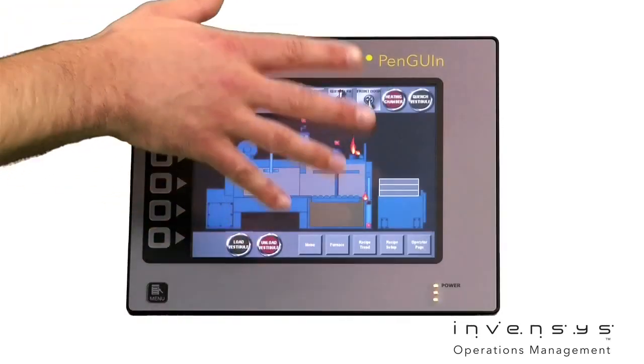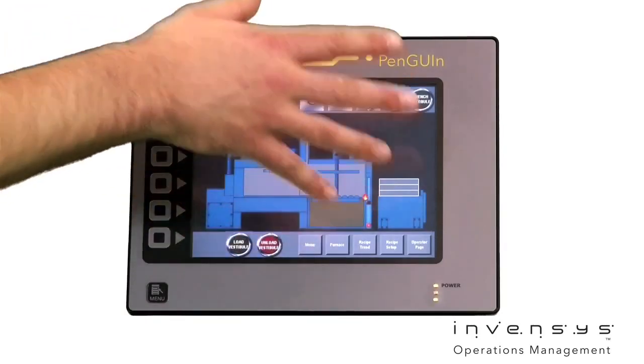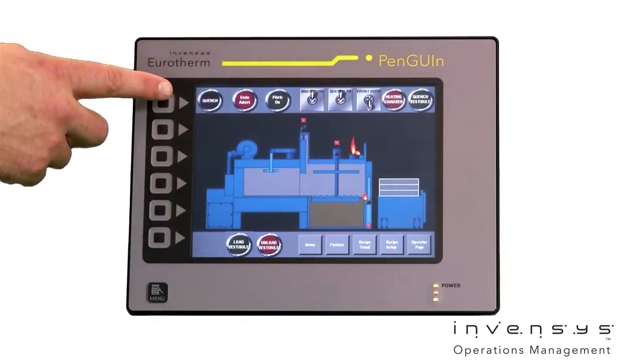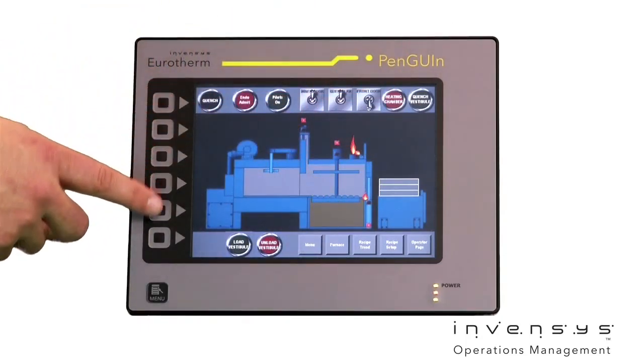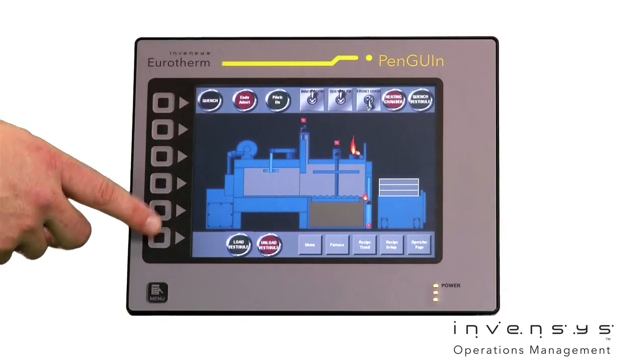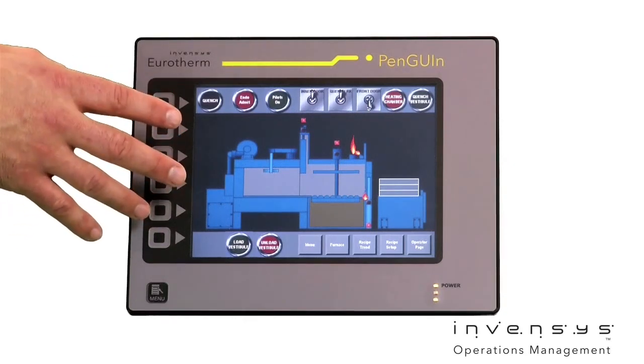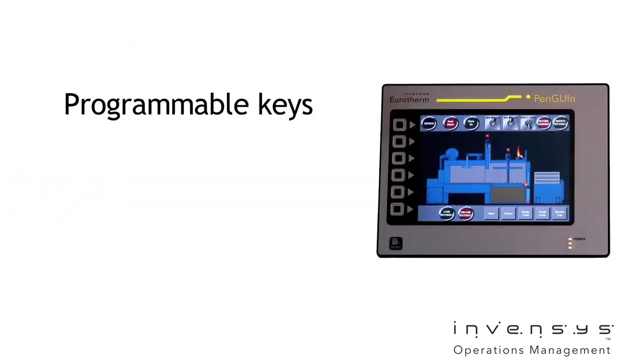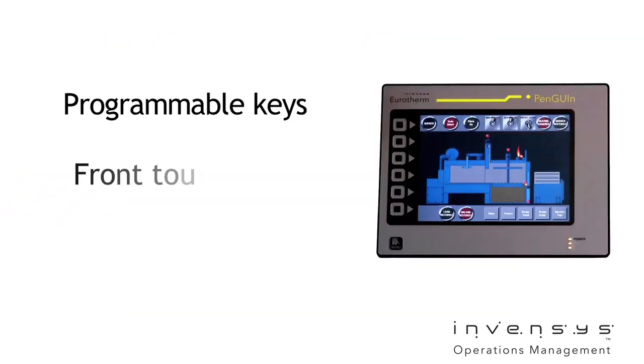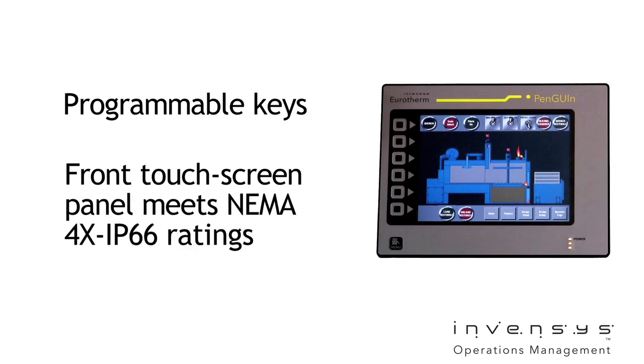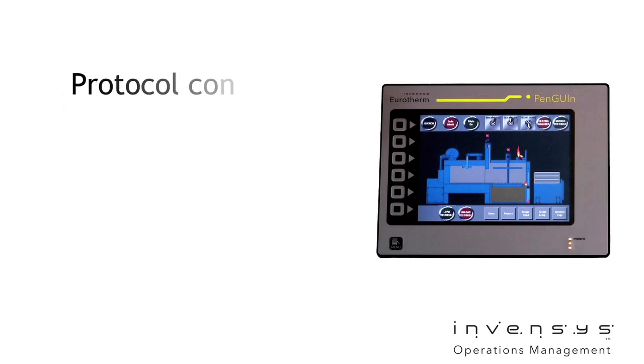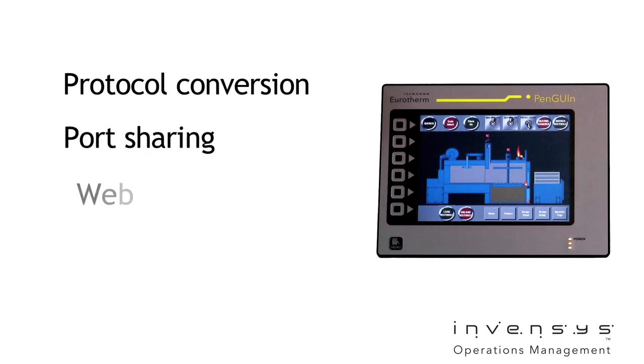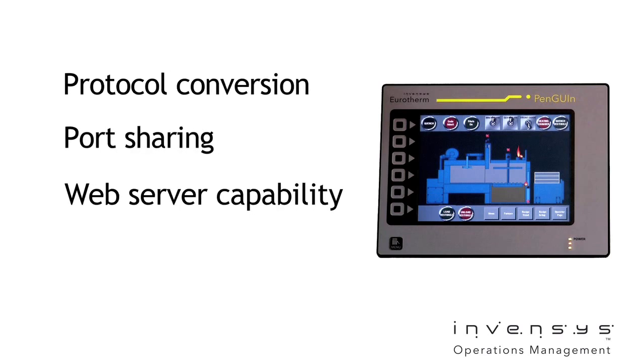The Penguin HMI clearly distinguishes itself in the marketplace through a powerful combination of monitoring, control, and outstanding communication capabilities. Along with programmable keys and a front touchscreen panel that meets NEMA 4X IP66 ratings, this HMI includes protocol conversion, port sharing, and web server capability.